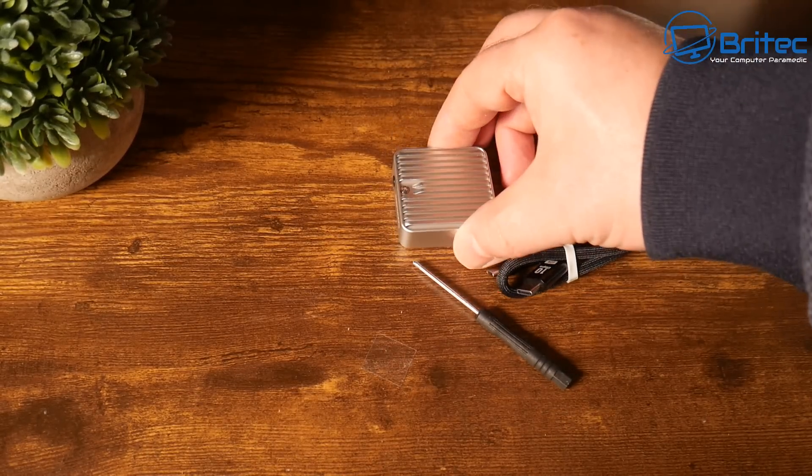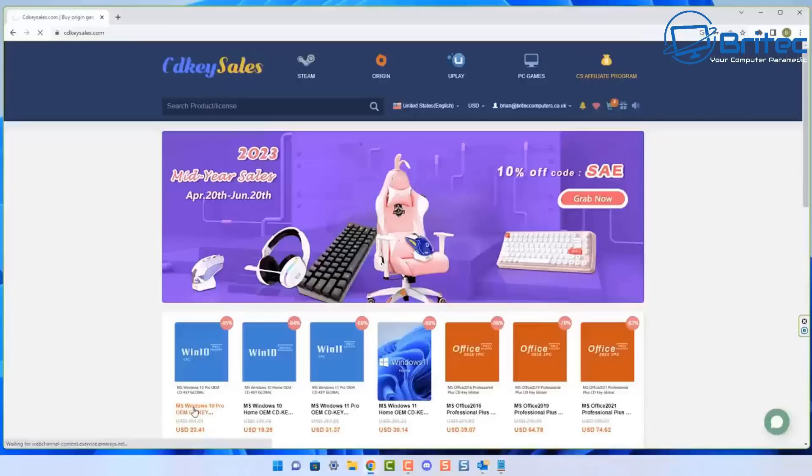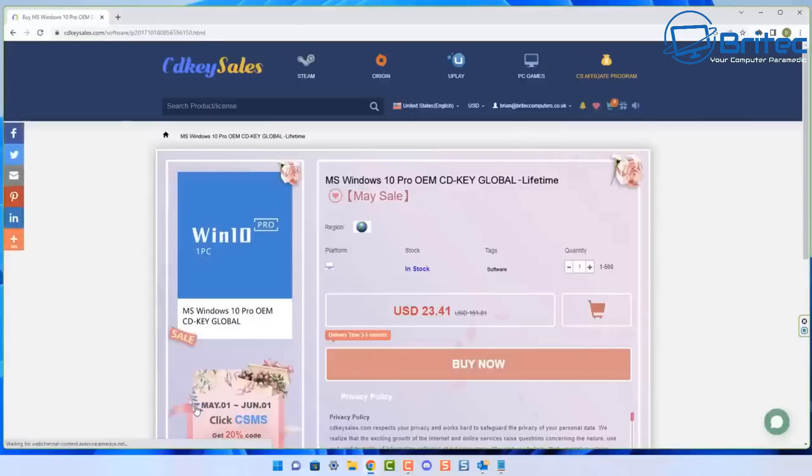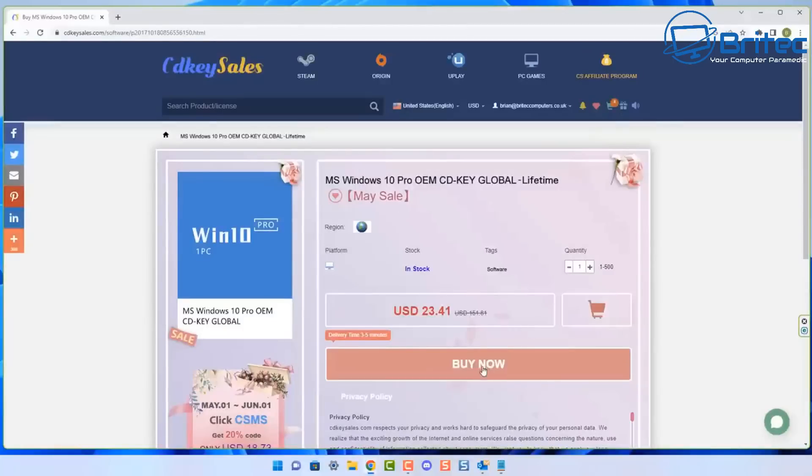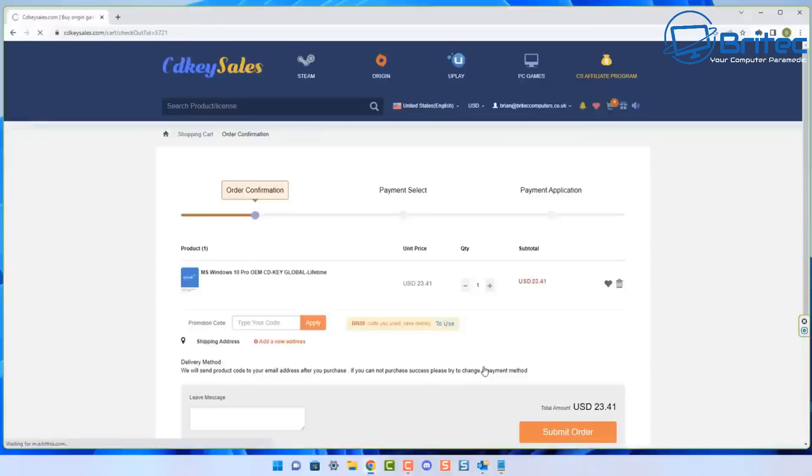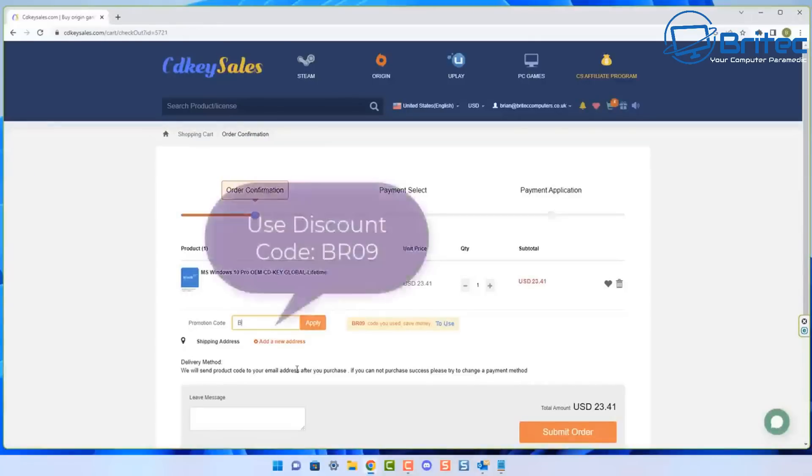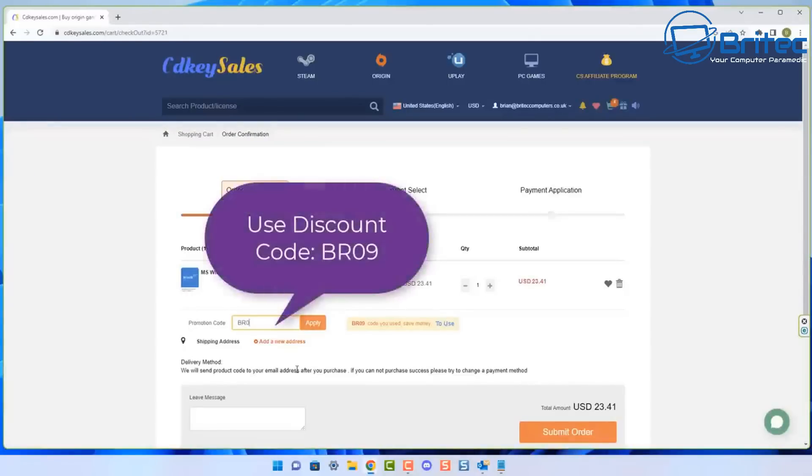But first, let's have a quick word from today's video sponsor CDKey Cells. If you're looking for a cheap Windows 10 Pro OEM key, Windows 11 Pro OEM key, or maybe you want Office, check out the links in the video description.